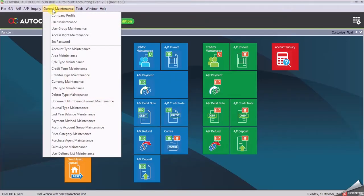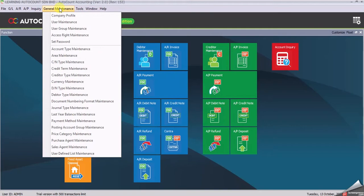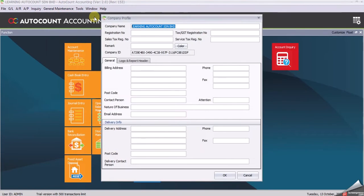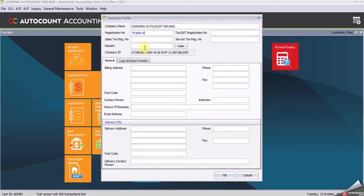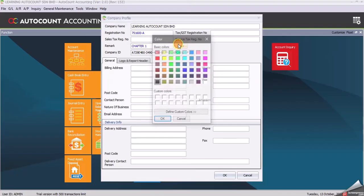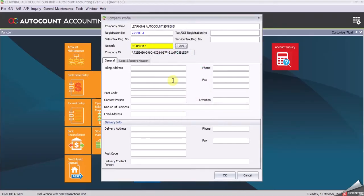Navigate to Maintenance, Company Profile, and enter your company information. Enter the complete name (Learning Autocount Sdn Bhd), the registration number, and remark Chapter 1, setting the color to yellow. Enter your billing address.